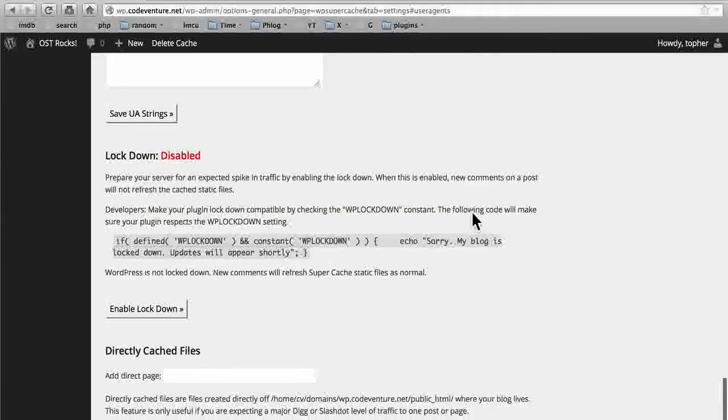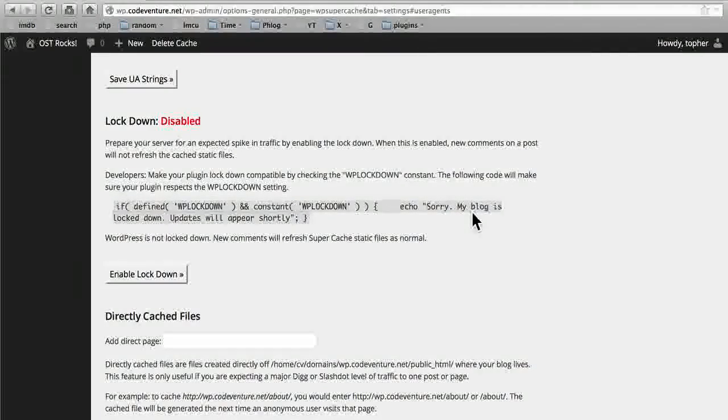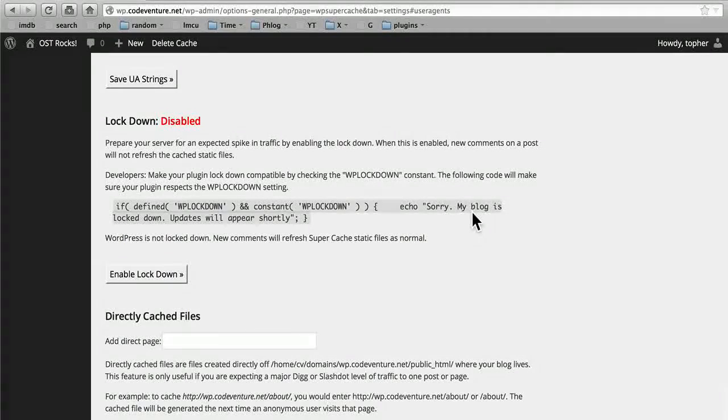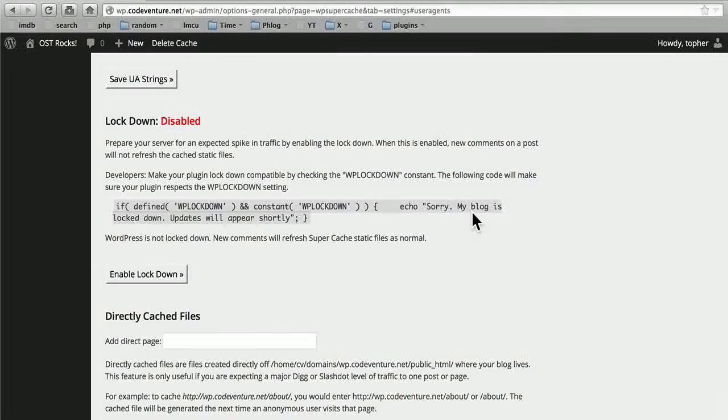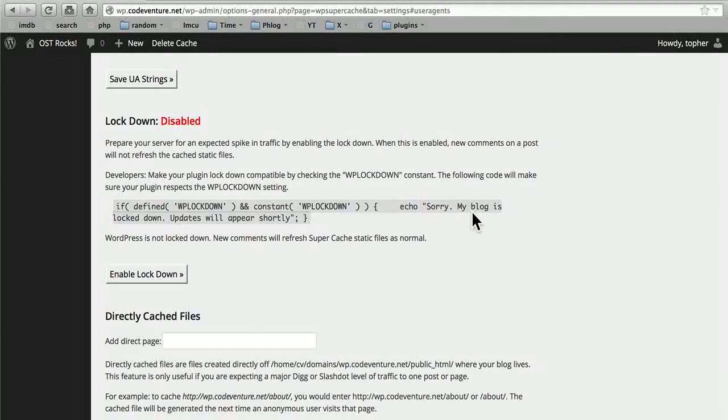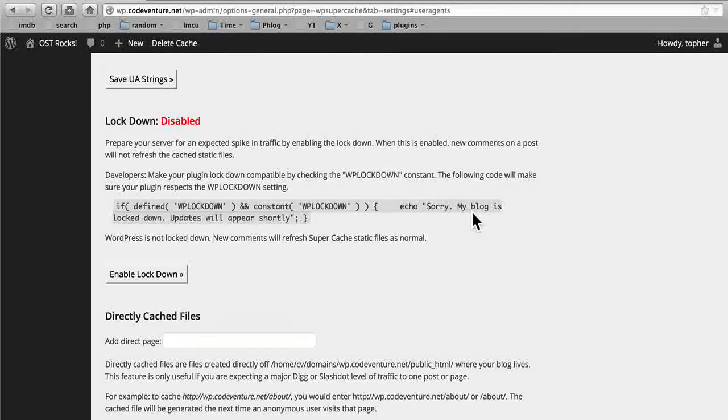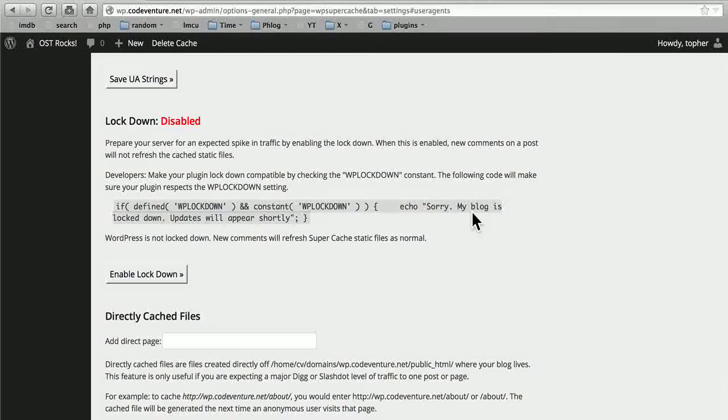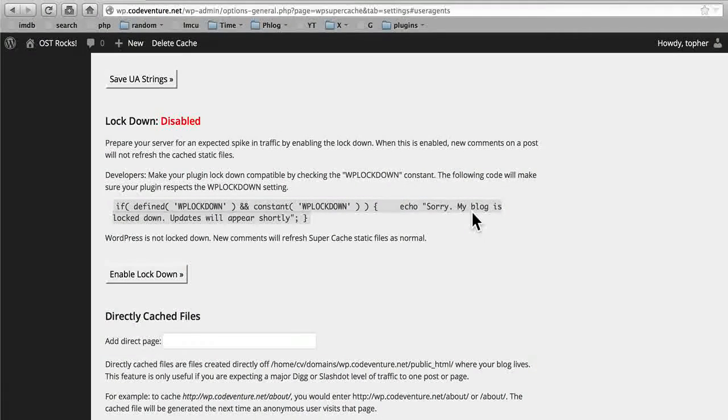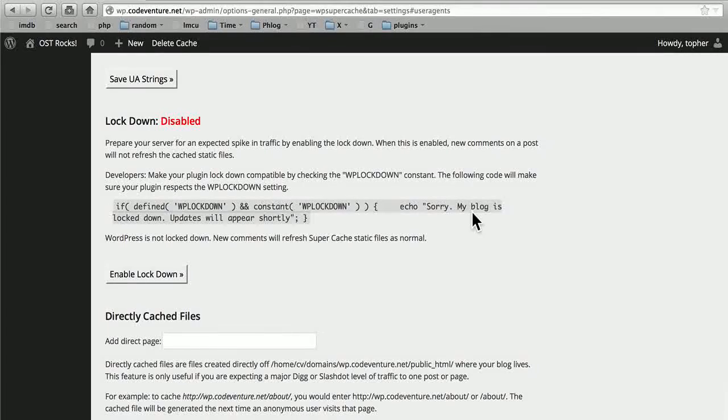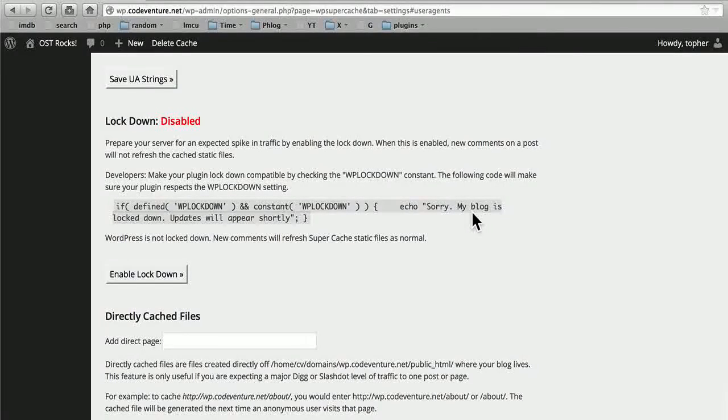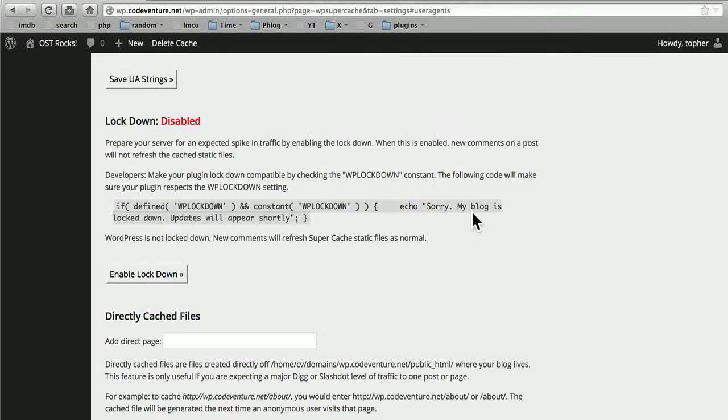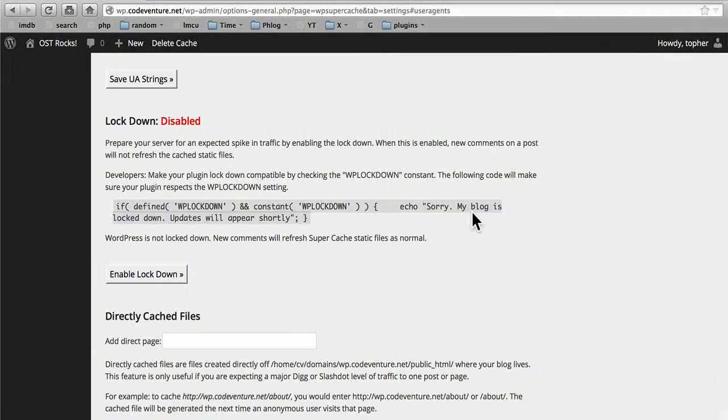Then here we have lockdown. This prepares your server for an unexpected spike in traffic by enabling the lockdown. When this is enabled, new comments on a post will not refresh the cached static files. By default, if someone comes to your cached post and makes a comment, it flushes that cache. Then the next person who comes along creates a new cached file. If you had an extraordinarily popular post and you had hundreds of thousands of people, then this would essentially make it so that there was never a cached file, because people would be reloading too fast. Lockdown prevents that. However, that also makes it so that new comments don't make it to the front page. So then you need to set your garbage collection quite low, so that it flushes it on a schedule, so that people can see the new comments as they come in. I have never actually enabled lockdown on any site.